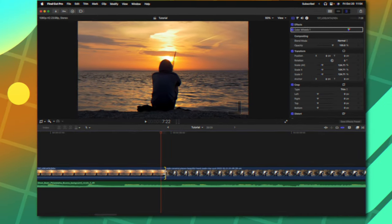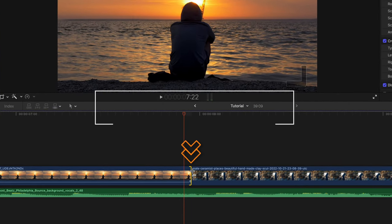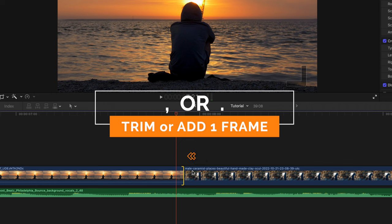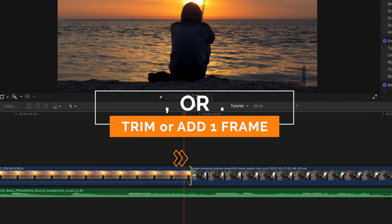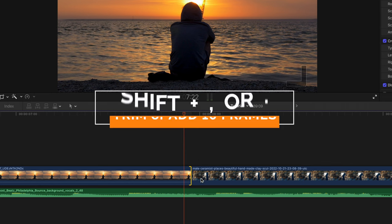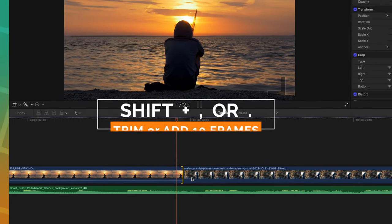In tandem with that is using the comma and period keys. If you select an edit point, you can push comma to trim it back one frame or you can push period to extend it out one frame. Additionally, you can push Shift comma or period to trim it 10 frames or to extend it out 10 frames.